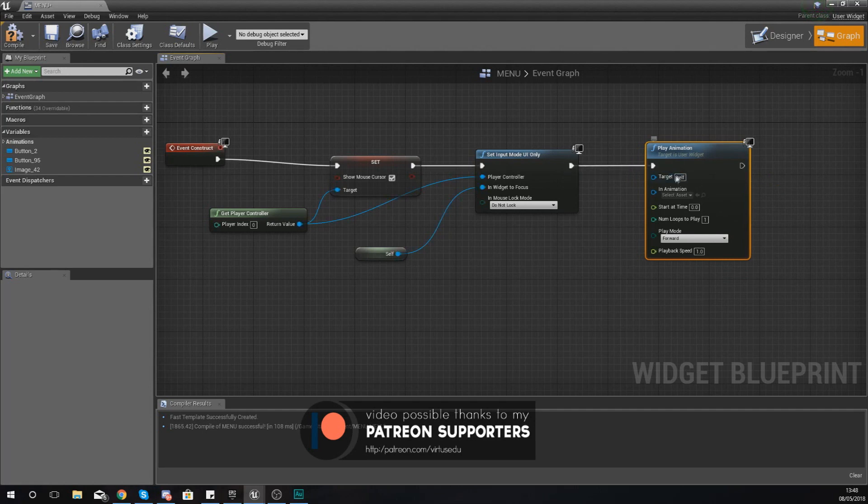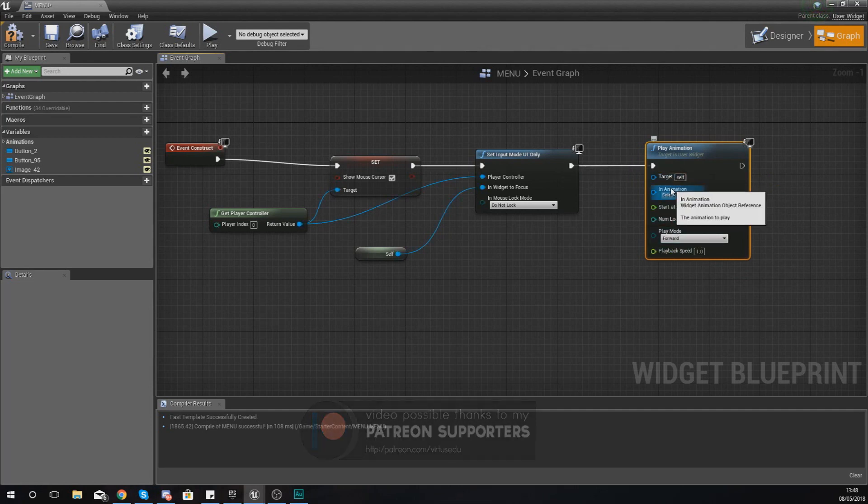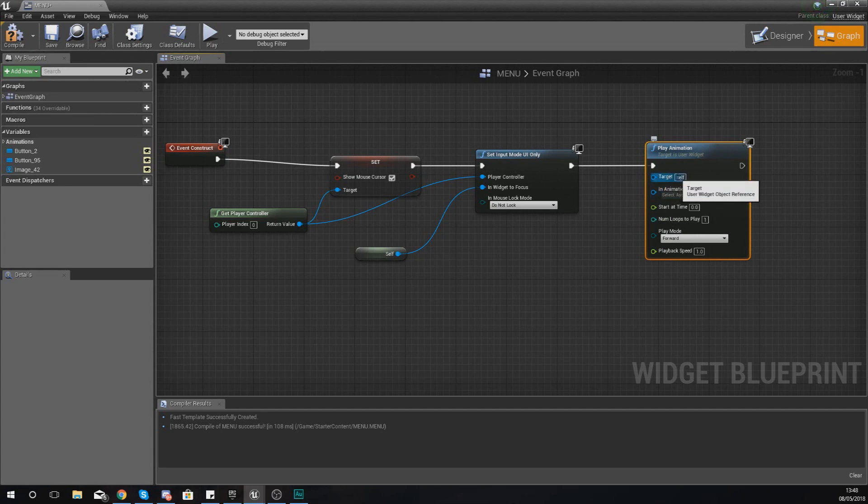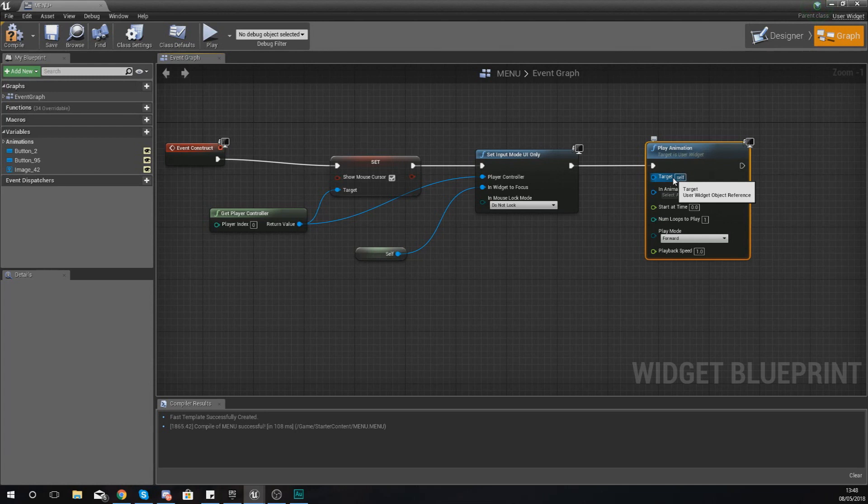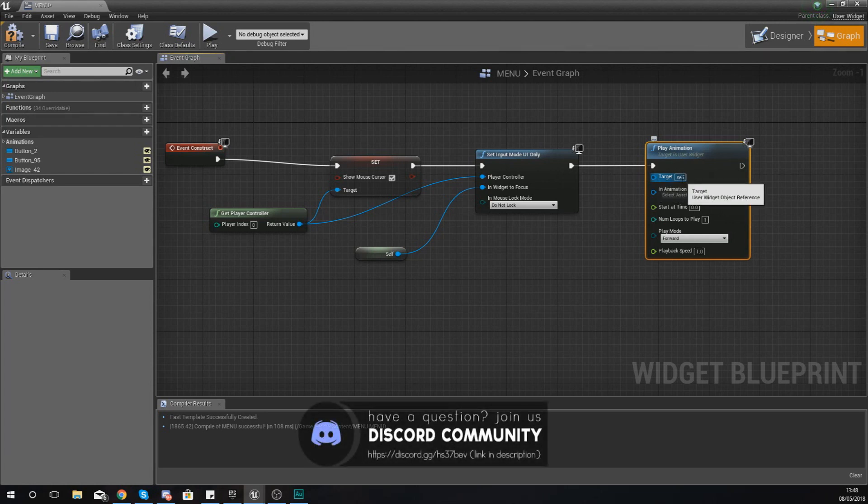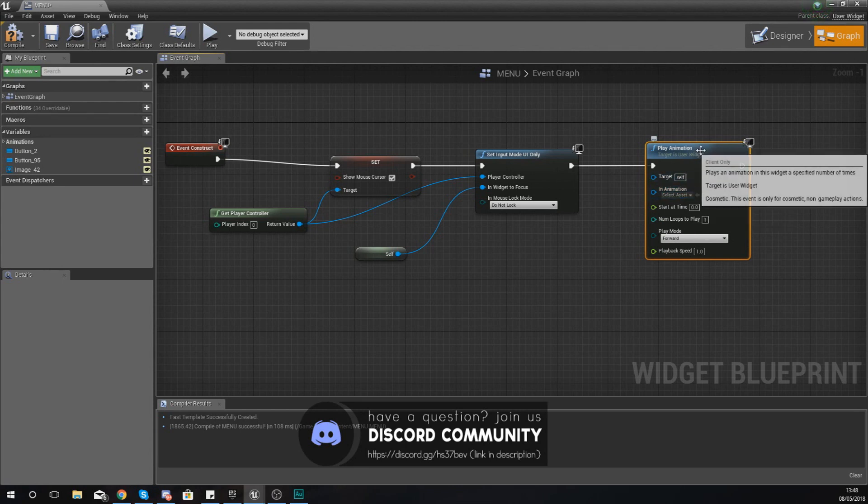Now starting off from the top, we're going to go through some of the settings to help you guys understand exactly what they do. The target is a reference to the user widget, so the widget which actually contains the animation. Now in this case because we're trying to play the animation from within this widget blueprint, we can just leave the target reference to itself.